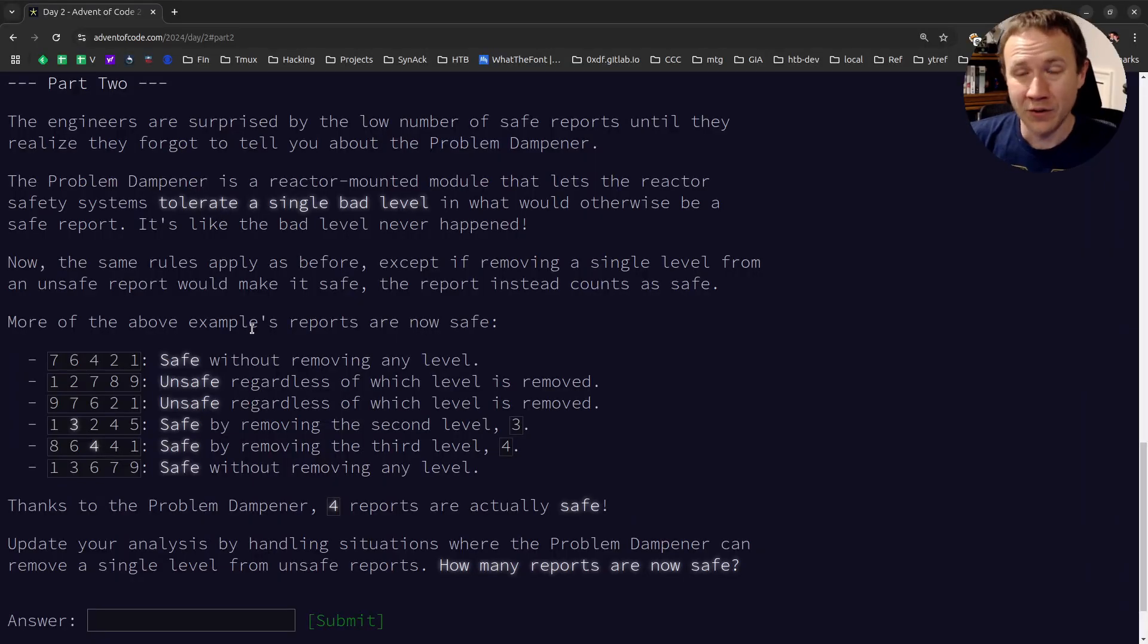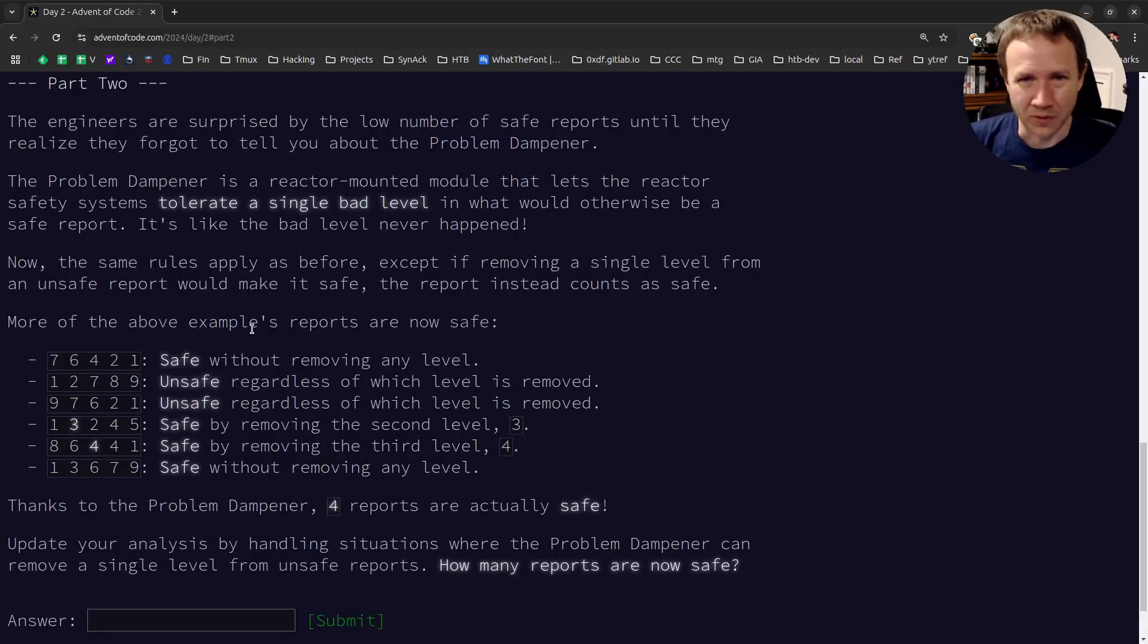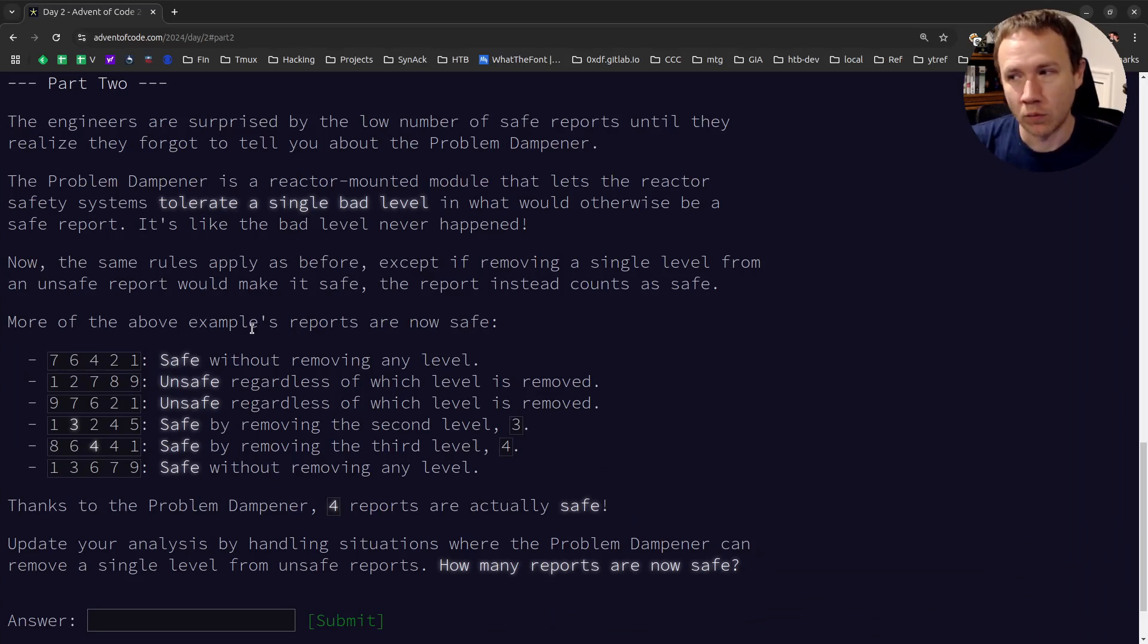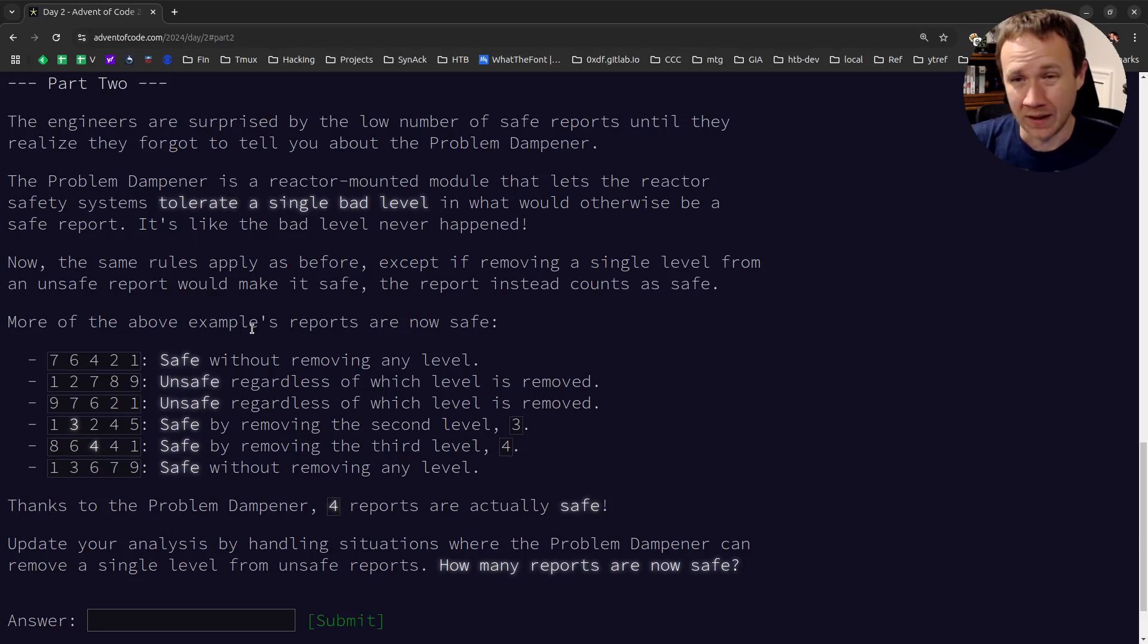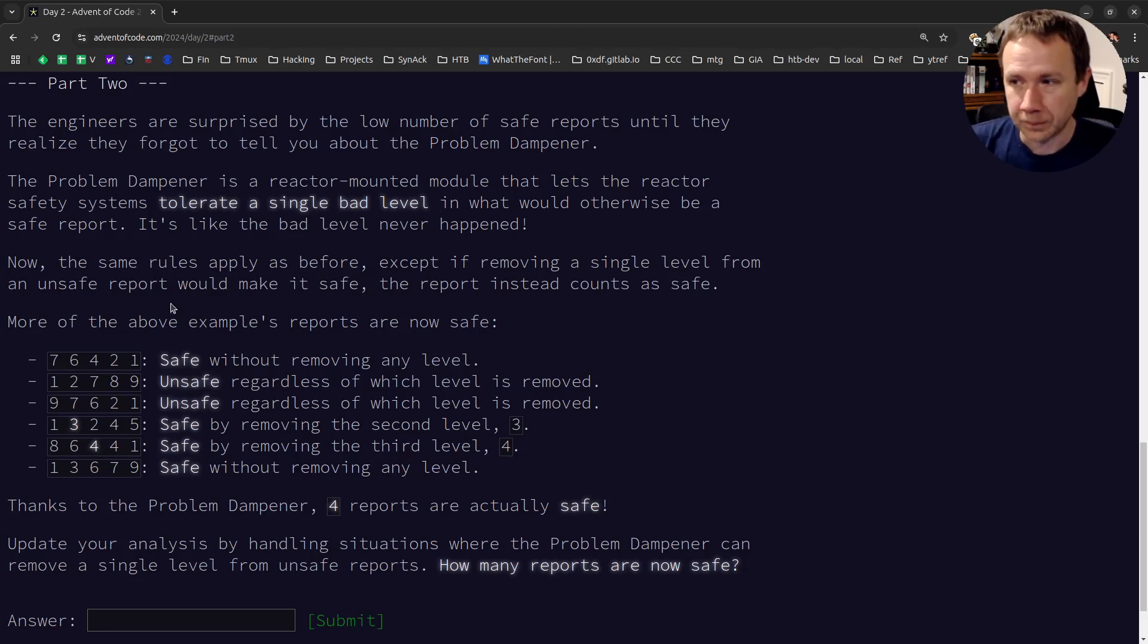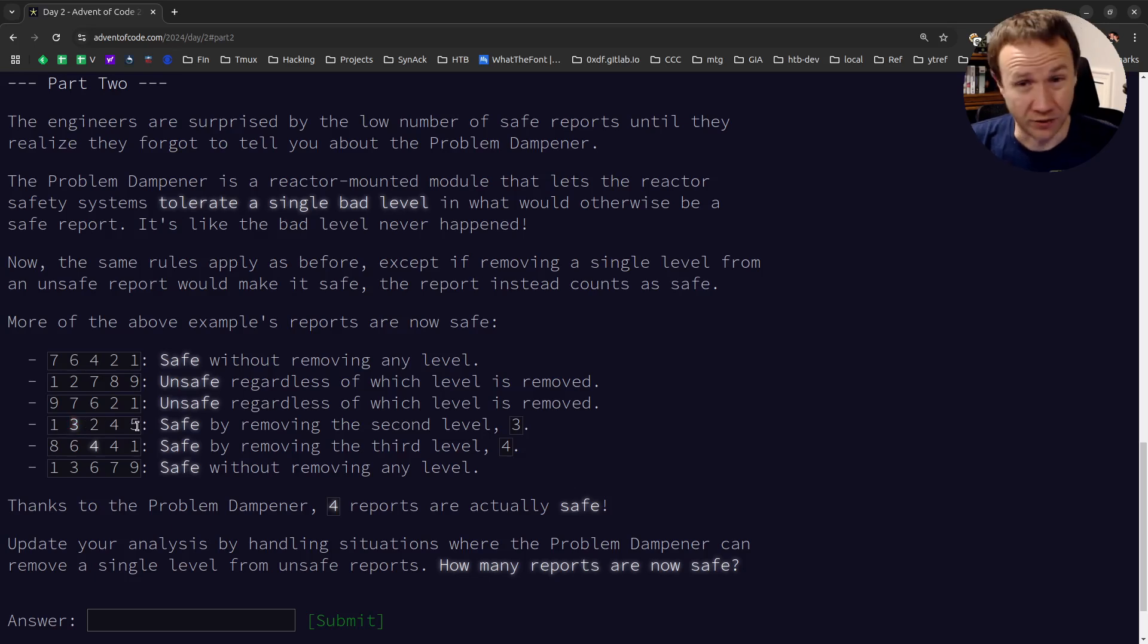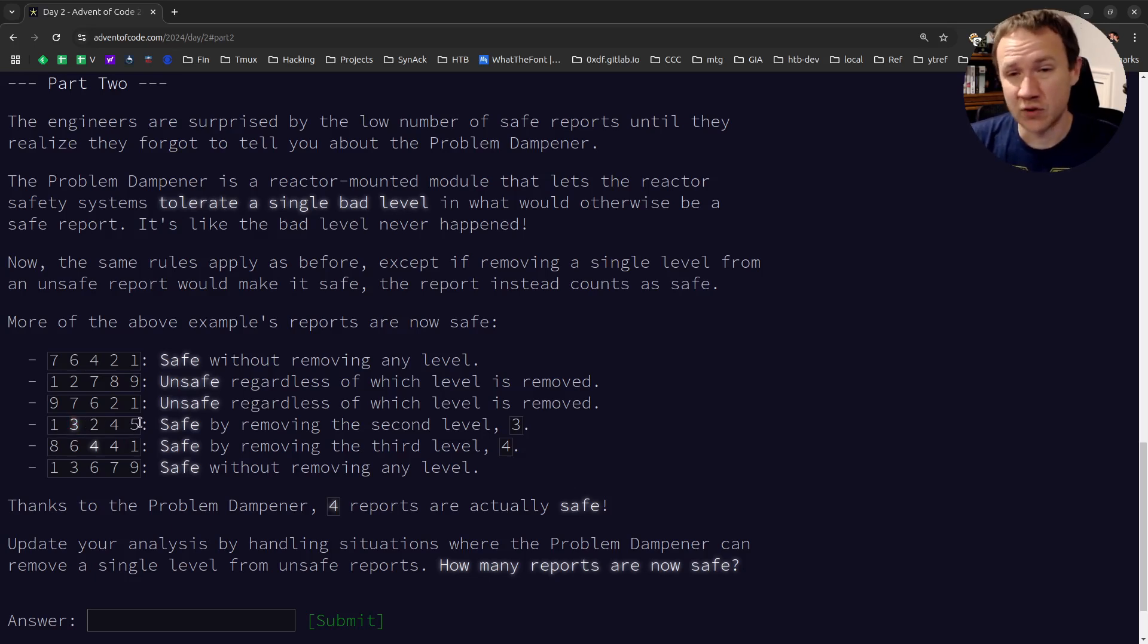All right, for part two, it turns out there's a tolerance that in these reports. In fact, there's such that if you remove any one level from a report, and then it's valid, it also counts as valid. So this one before was invalid because of the one, three, two. But if we move the three, it becomes one, two, four, five, which is actually safe. So we need to go back and check with this more tolerant process. Let's go ahead and jump in.